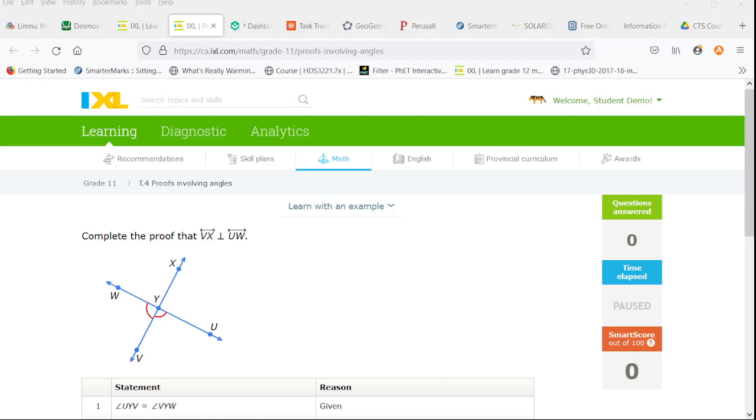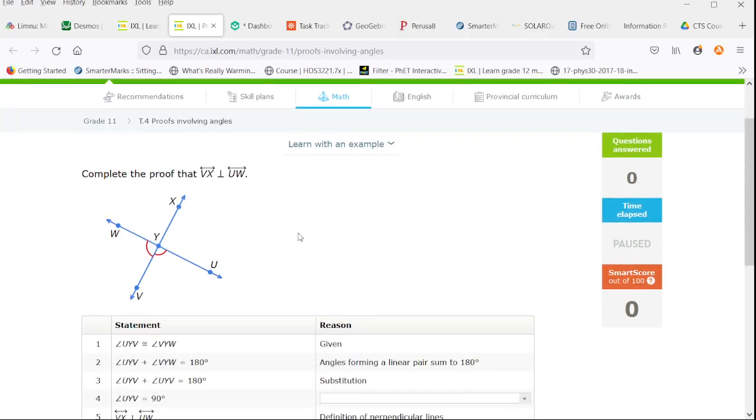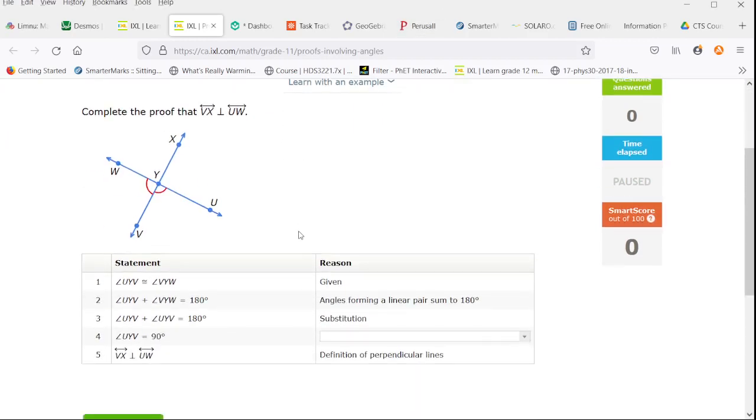Welcome to the IXL solutions video for IXL grade 11 skill T4 proofs involving angles. Here we have an incomplete two-column proof statement and reason, or really the what and the why of why you're doing the proof.